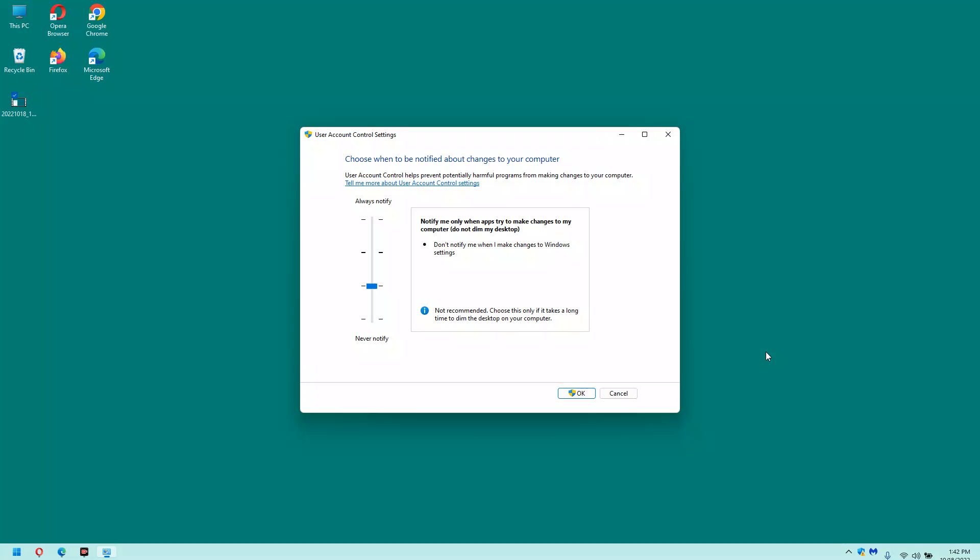Note that dragging the slider all the way to the bottom would disable the UAC dialogs altogether. Again, I don't recommend doing that, but you do have that option if you simply detest having the UAC dialogs popping up at all.